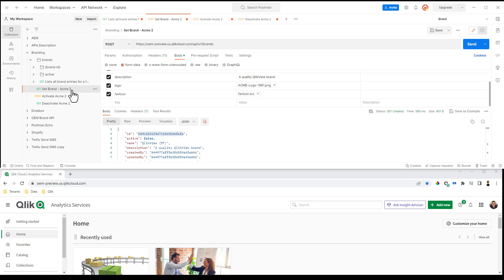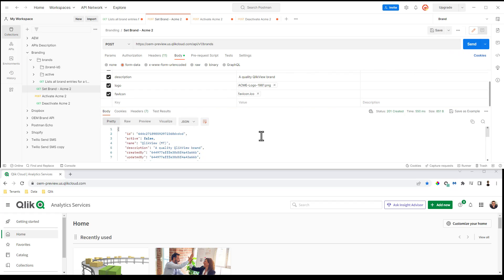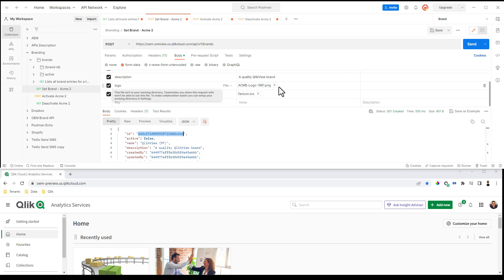Now, I'm going to execute an API request for a new endpoint called brands. And I've already set the authorization and the body parameters to do what I need to do. So I click send. And when I do that, I get an ID that comes back, which I'm going to use in the next part to activate the brand.